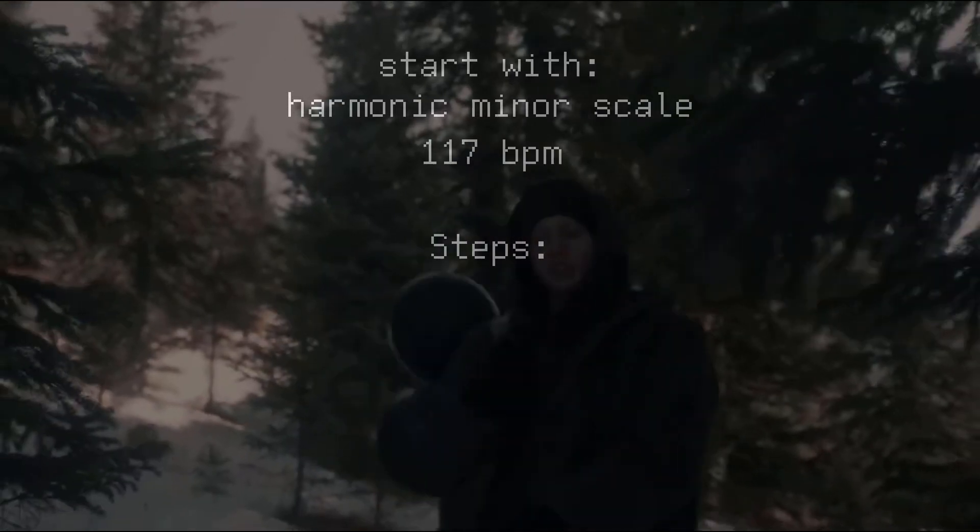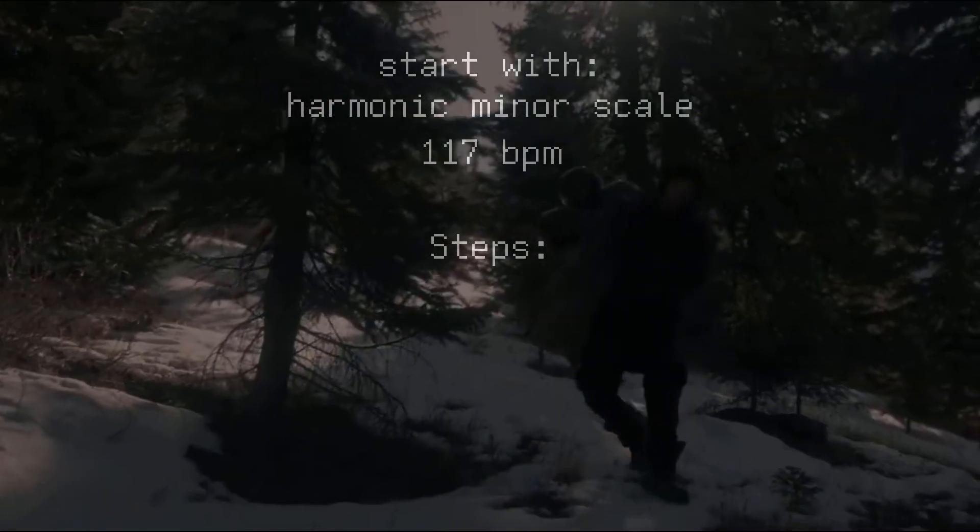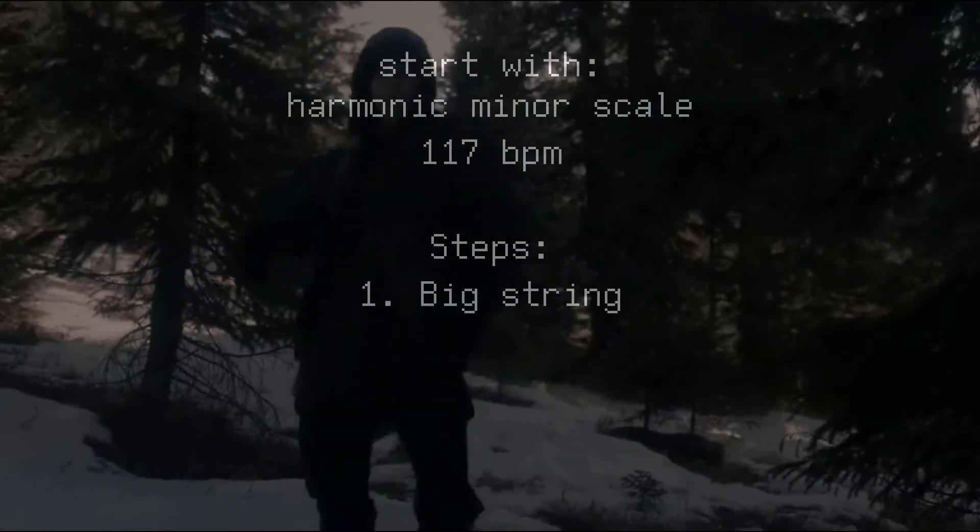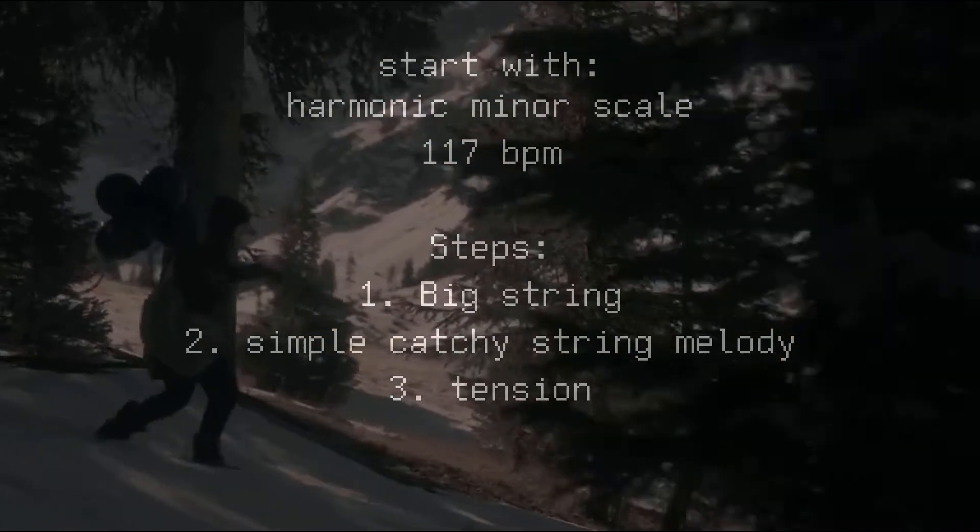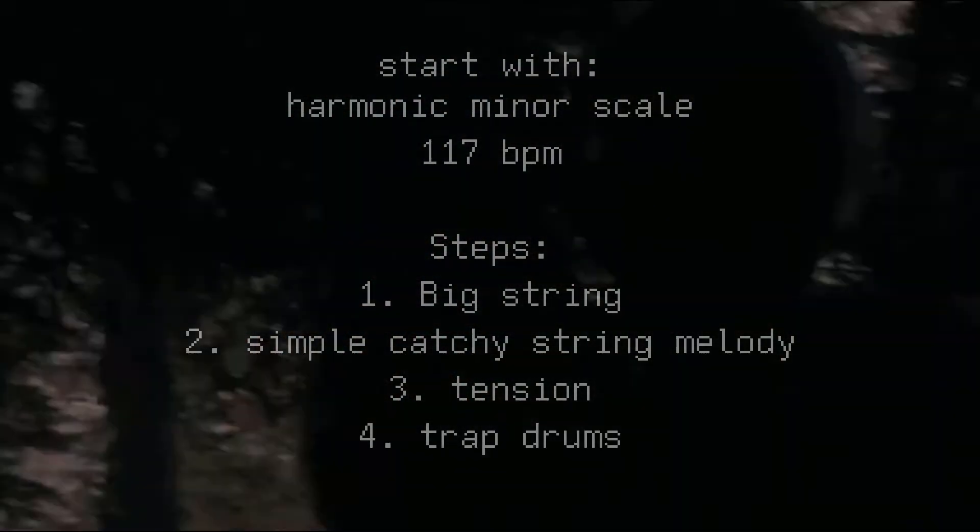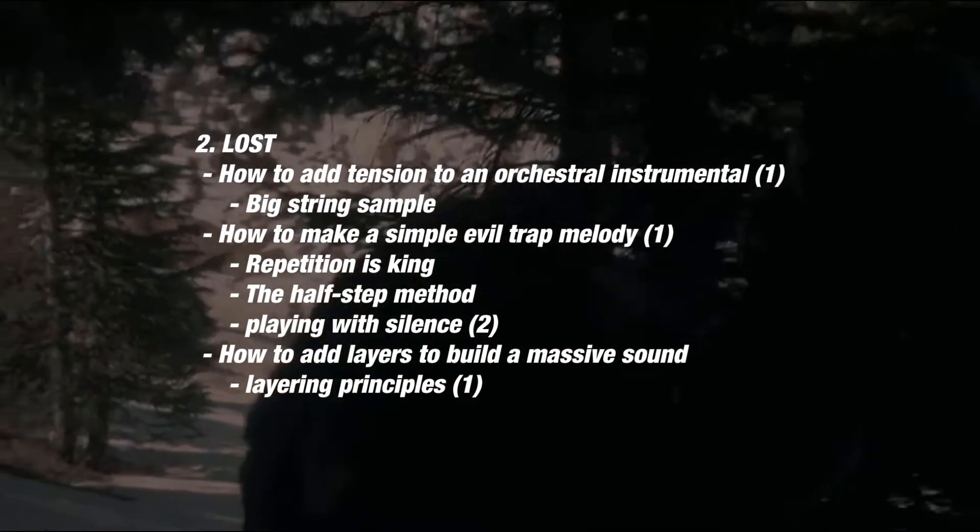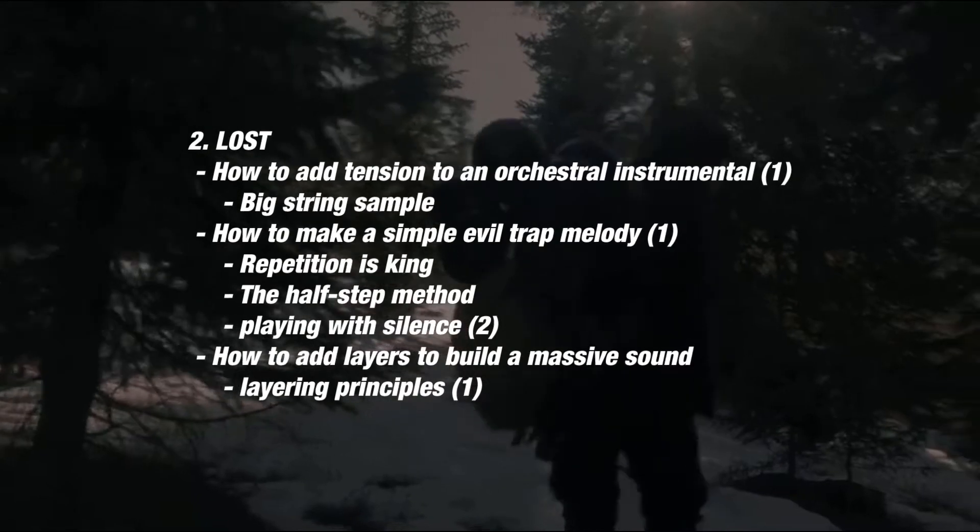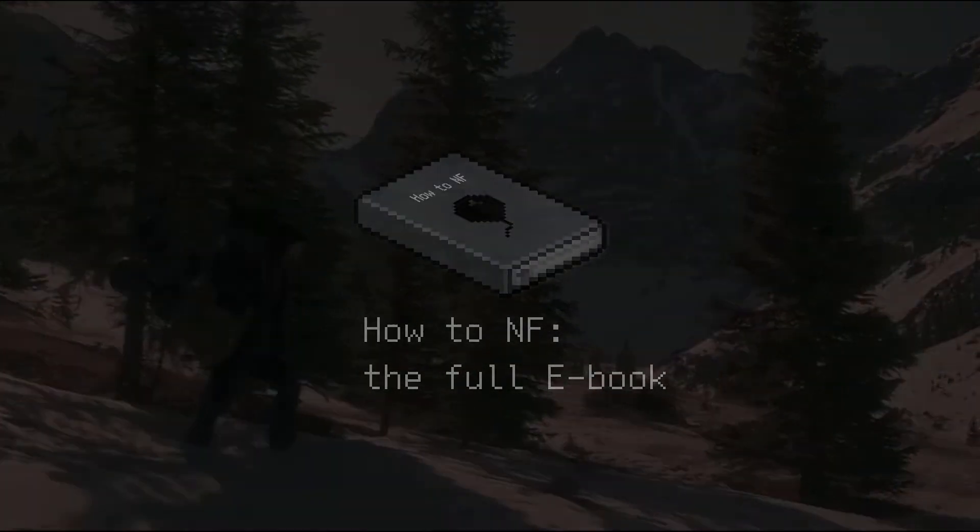Now there are four main steps to get the sound we're looking for. The first one is what I call big string, simple catchy string melody, tension and trap drums. These are the new techniques we'll apply in this deconstruction. As always they will also be explained on the ebook and the file in the description.